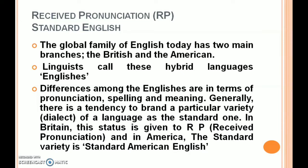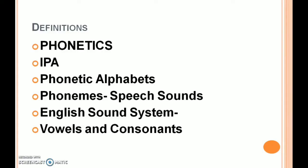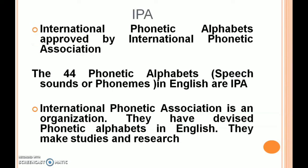Now we can look at some definitions in phonetics: what is phonetics, IPA phonetic alphabets, phonemes, speech sounds, the English sound system, vowels and consonants. What is IPA? IPA is the International Phonetic Alphabet, approved by the International Phonetic Association. The 44 phonetic alphabets — or speech sounds, or phonemes — in English are part of the IPA. The International Phonetic Association is an organization that has devised phonetic alphabets in English through studies and research.